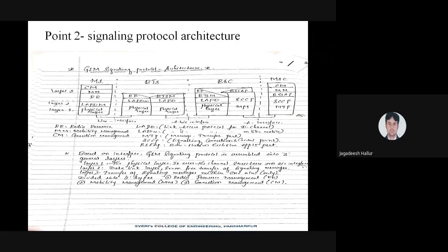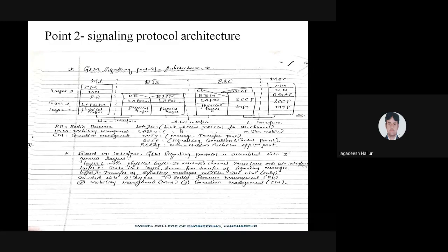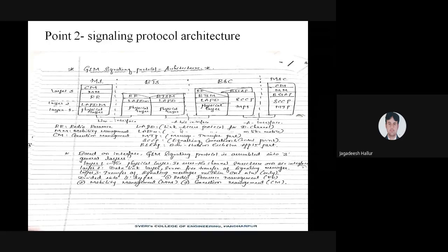What are these? You are seeing here that is the signaling protocol architecture. We are using four main entities: MS, the mobile station; BTS, base transceiver station; BSC, base station controller; and MSC, that is mobile switching center.